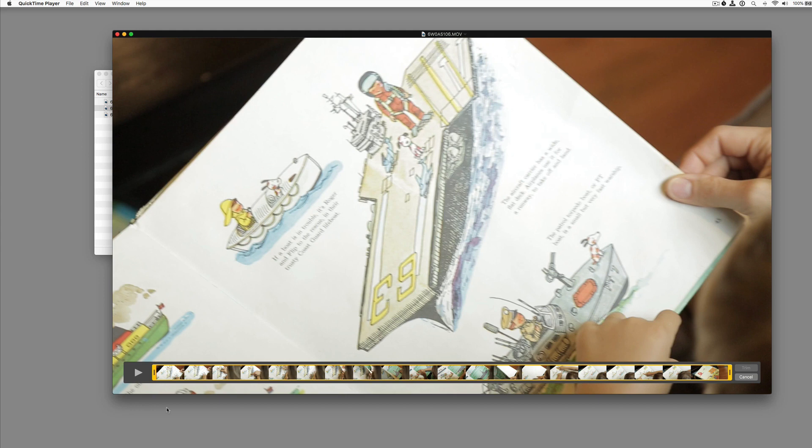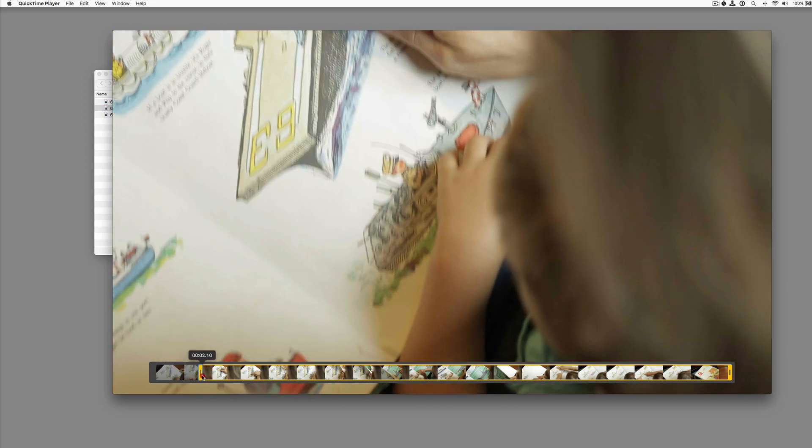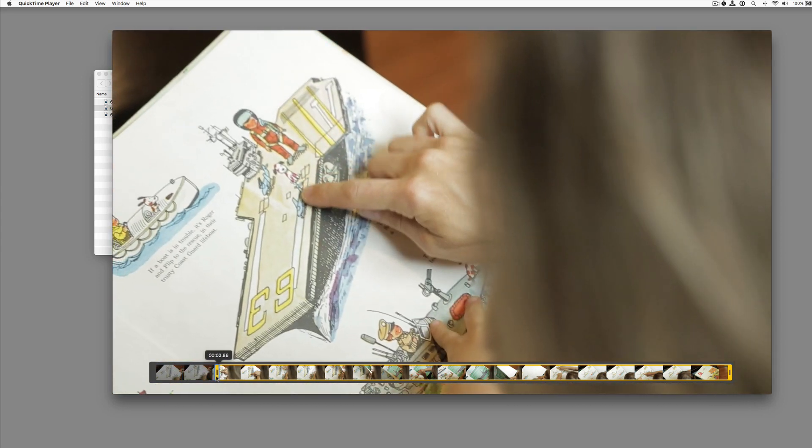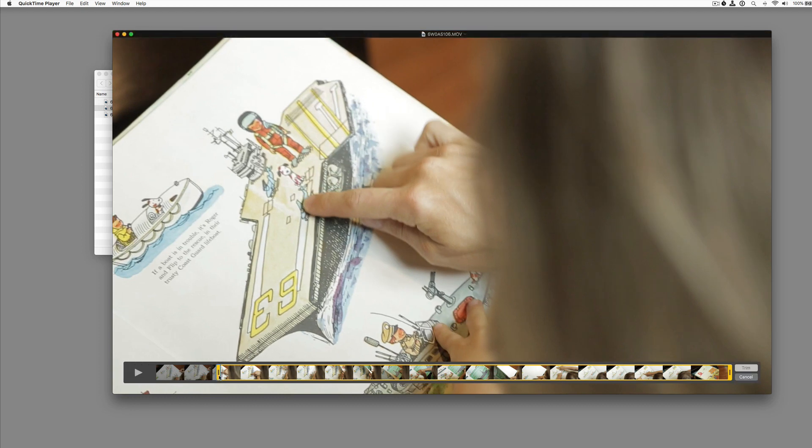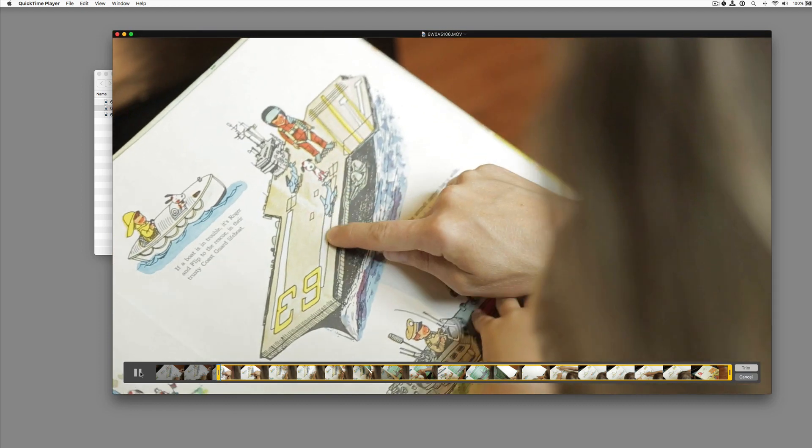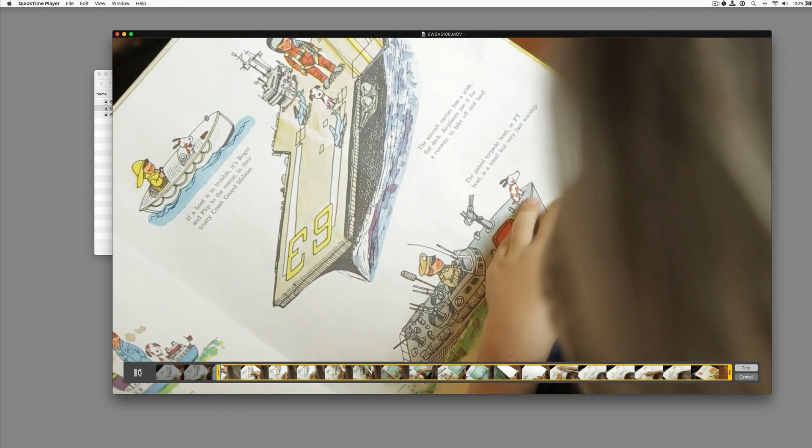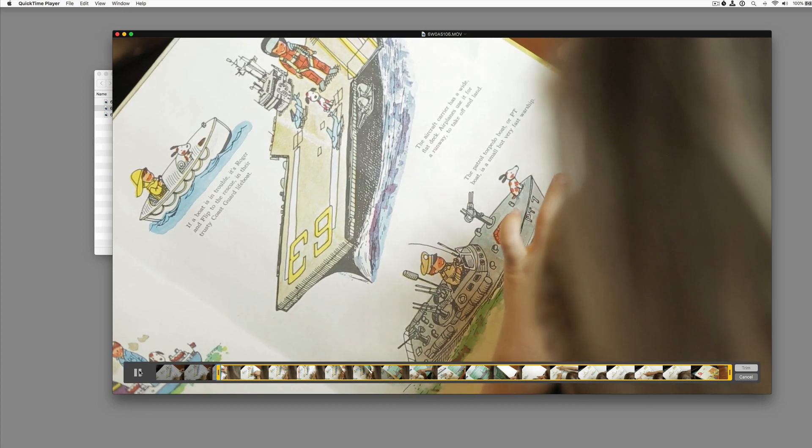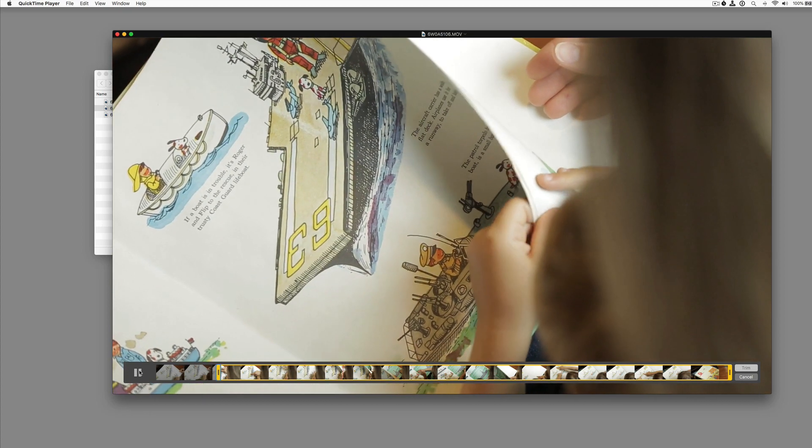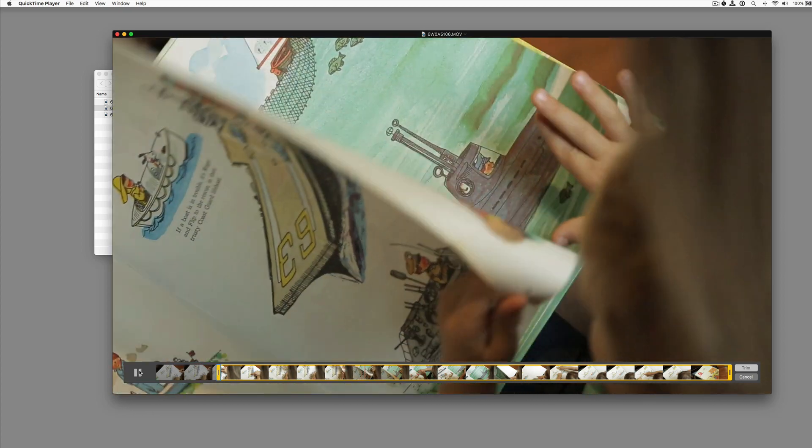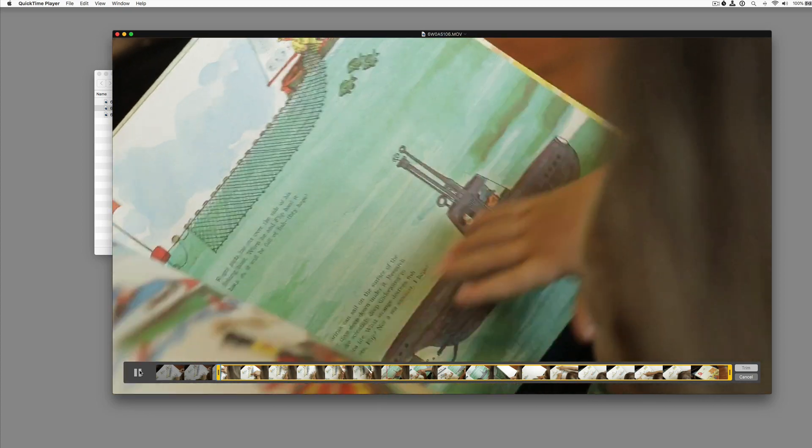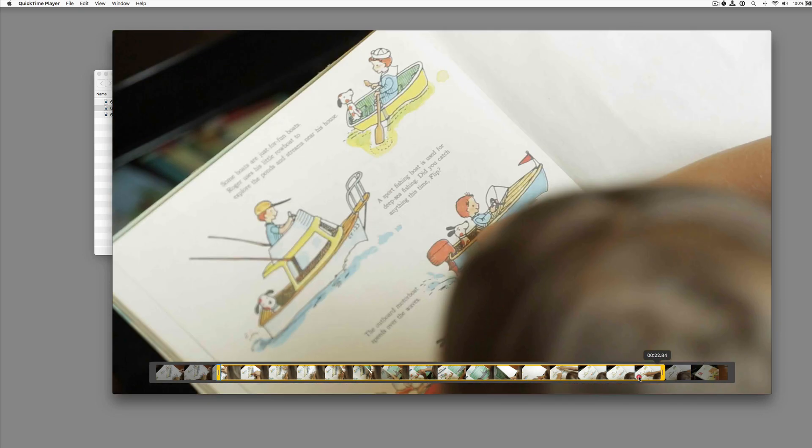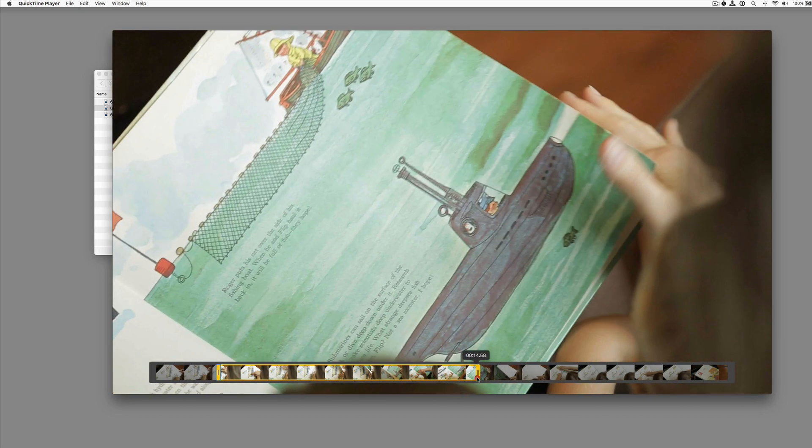And that opens the trim window. So let's trim this after the camera shake. We'll start right about there. Let's play forward. And we'll keep it till after the page turn. So let's trim this.